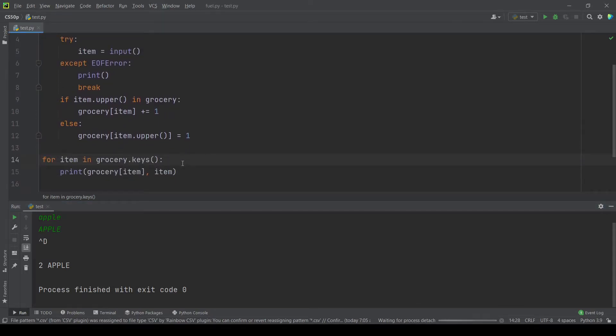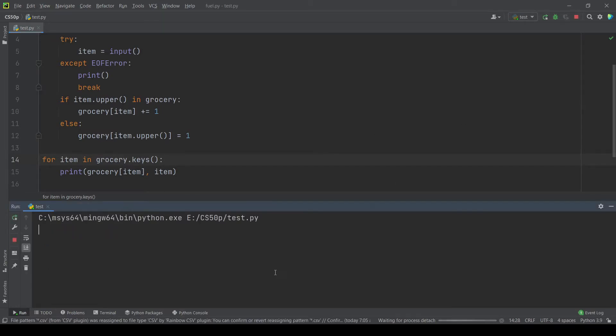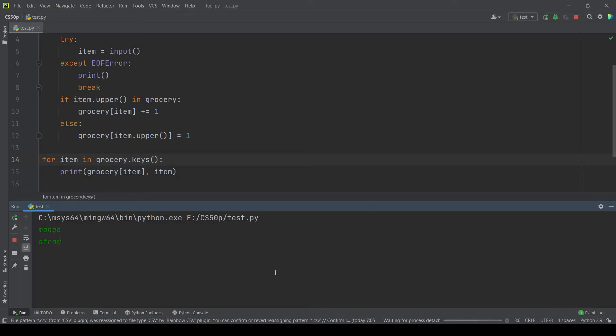Let's try the examples given in the problem. Okay let's run again. Let's type mango then scroll, ctrl D. Okay nice.